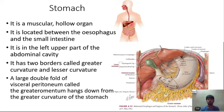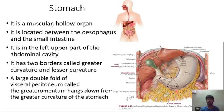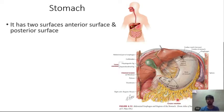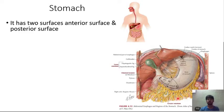A large double fold of the visceral peritoneum called the greater omentum hangs down like an apron from the greater curvature of the stomach, anterior to the large and small intestine. The stomach has two surfaces: the anterior surface and the posterior surface.